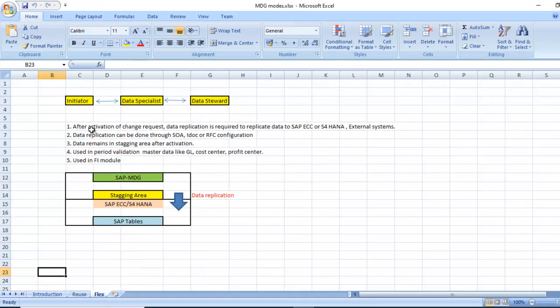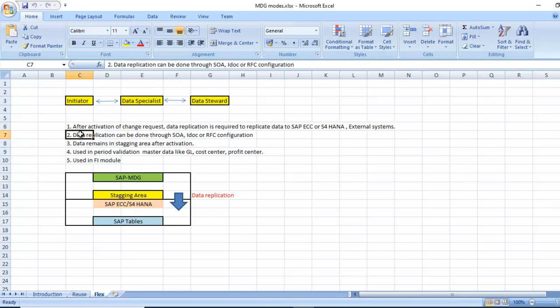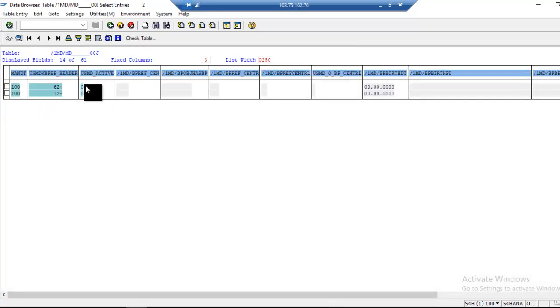Another one is flex mode. After activation of the change request, data replication is required manually. We need to do manually from MDG system to SAP ECC or HANA or external systems. Data replication can be done through SOA configuration, ad hoc, or RFC configuration. Data remains in staging area. After activation, the flag which I showed you previously, data will become one like this. The flag will become one and data remains the same.